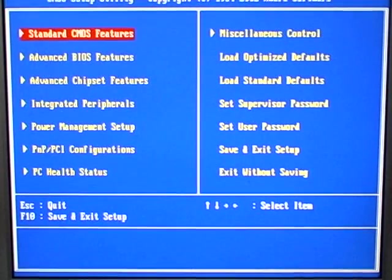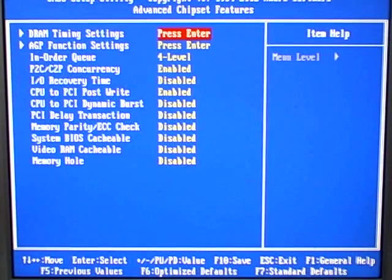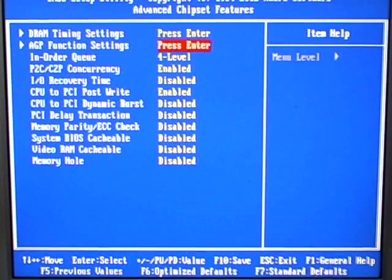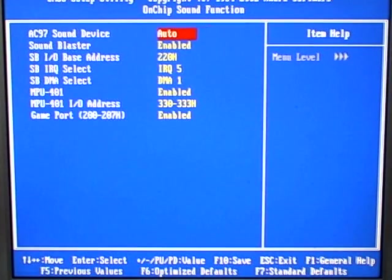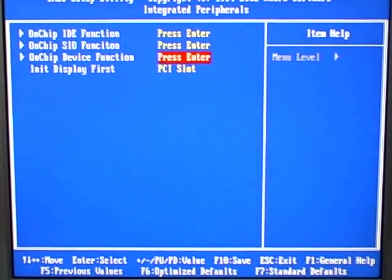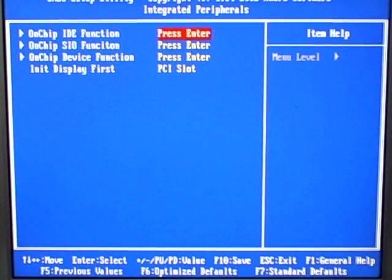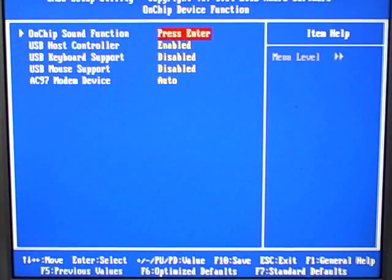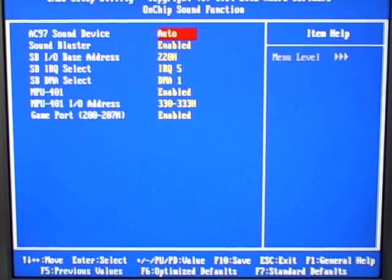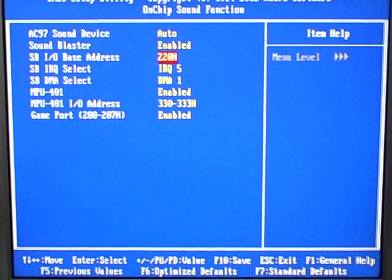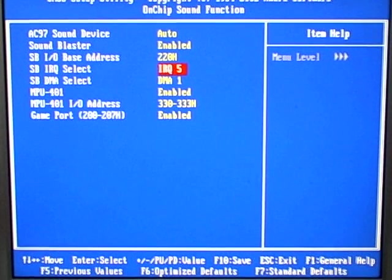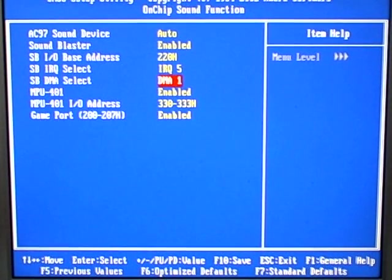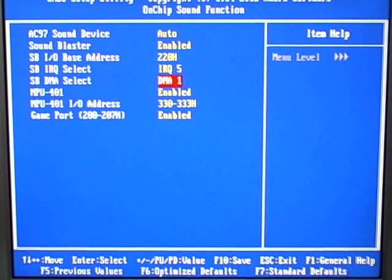So, I got here from integrated peripherals, on-chip device function, on-chip sound function, and as you can see, my sound blaster is enabled, and the IO base address is 220H. Interrupt request is 5, and DMA, which is direct media access, is set to 1.